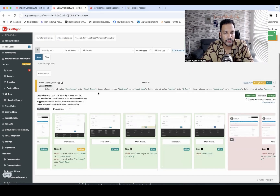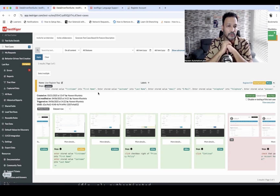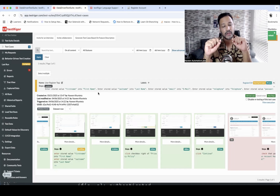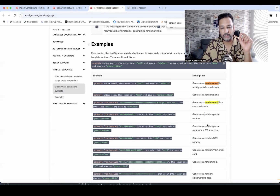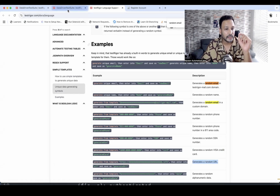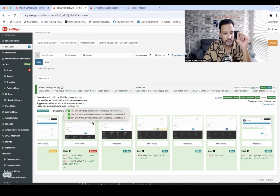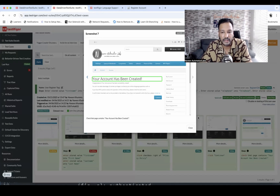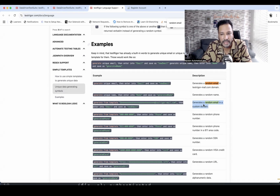This is a really great feature you won't often see in other codeless automation tools. TestRigor lets you generate random email IDs, random phone numbers, random SSN numbers, random Visa credit card numbers, random URLs, and random alphanumeric data. After rerunning, all three rows come in green — absolutely working fine. The account is created with a random email at testrigger-mail.com.